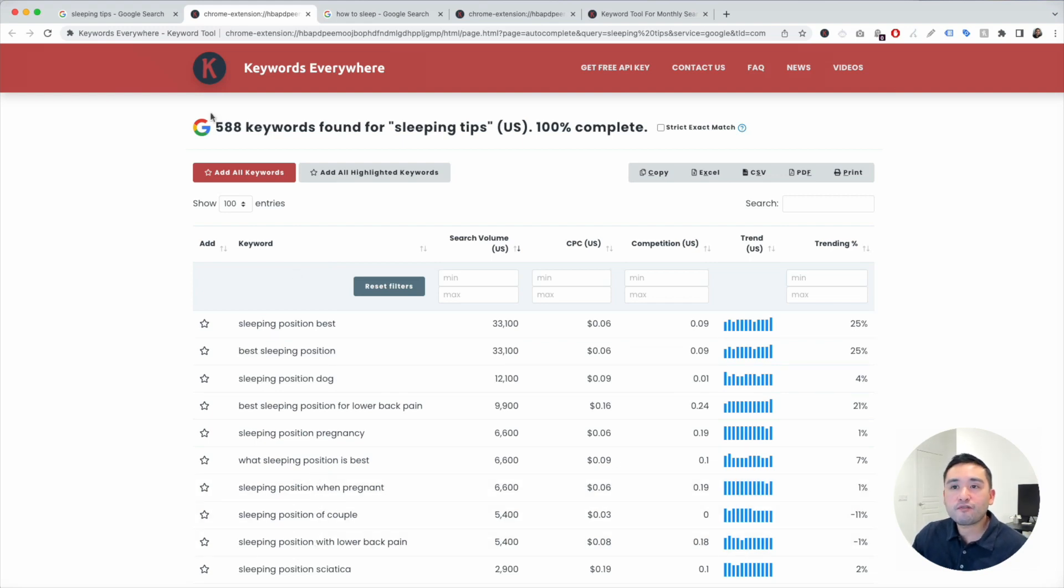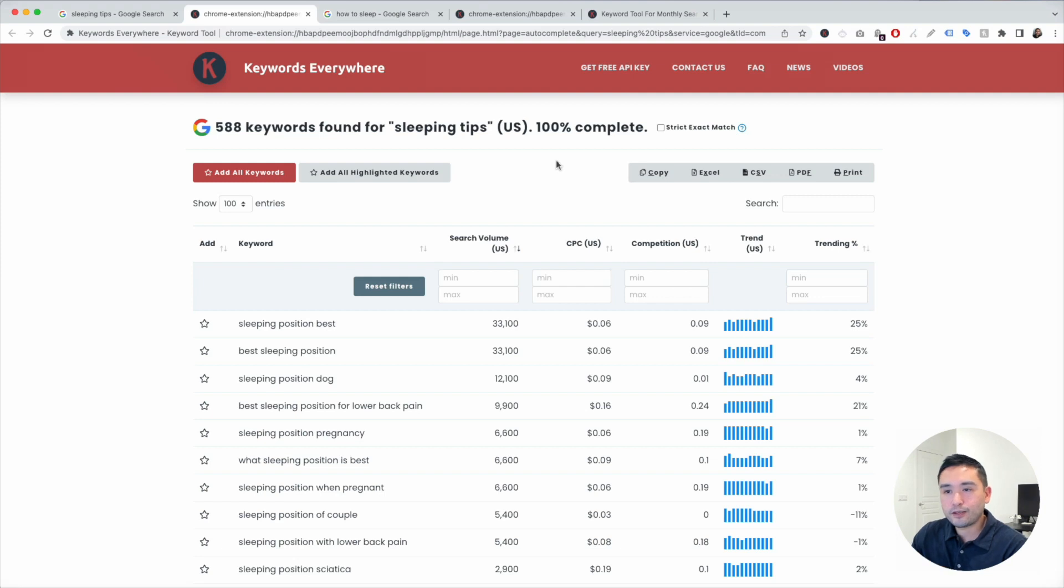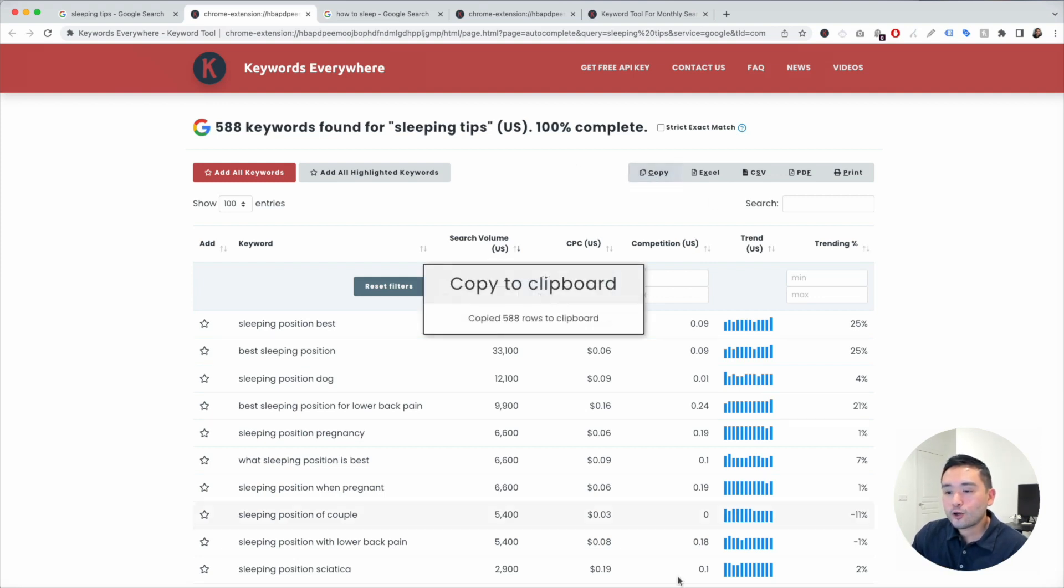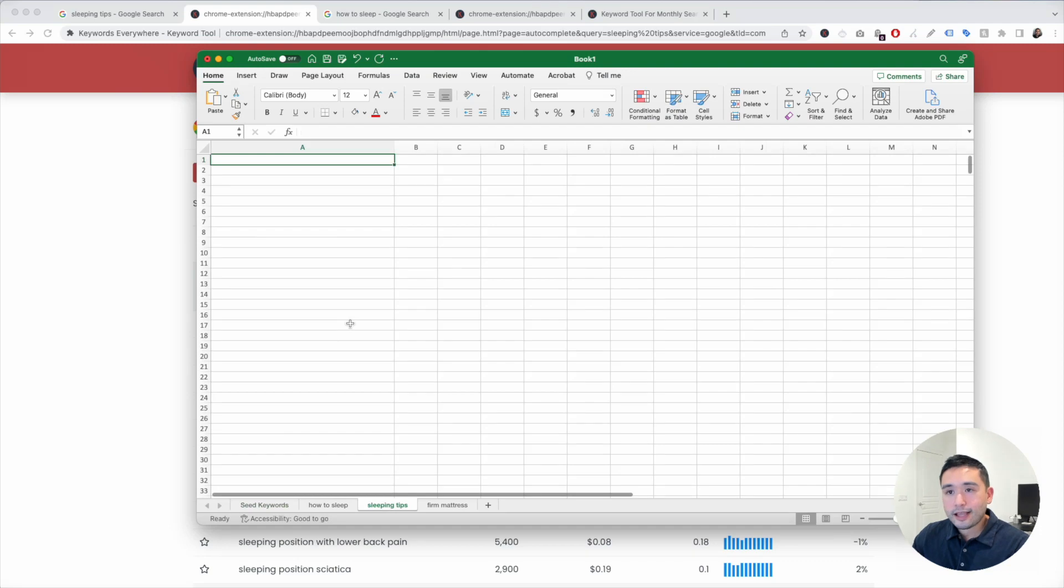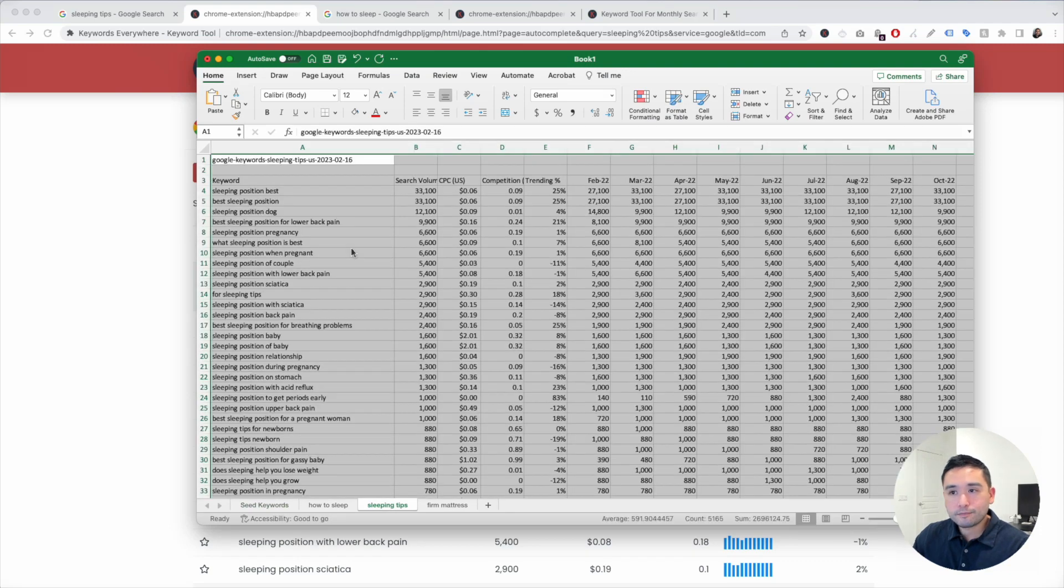Now I'm going to click on copy, go back to Excel and paste it.